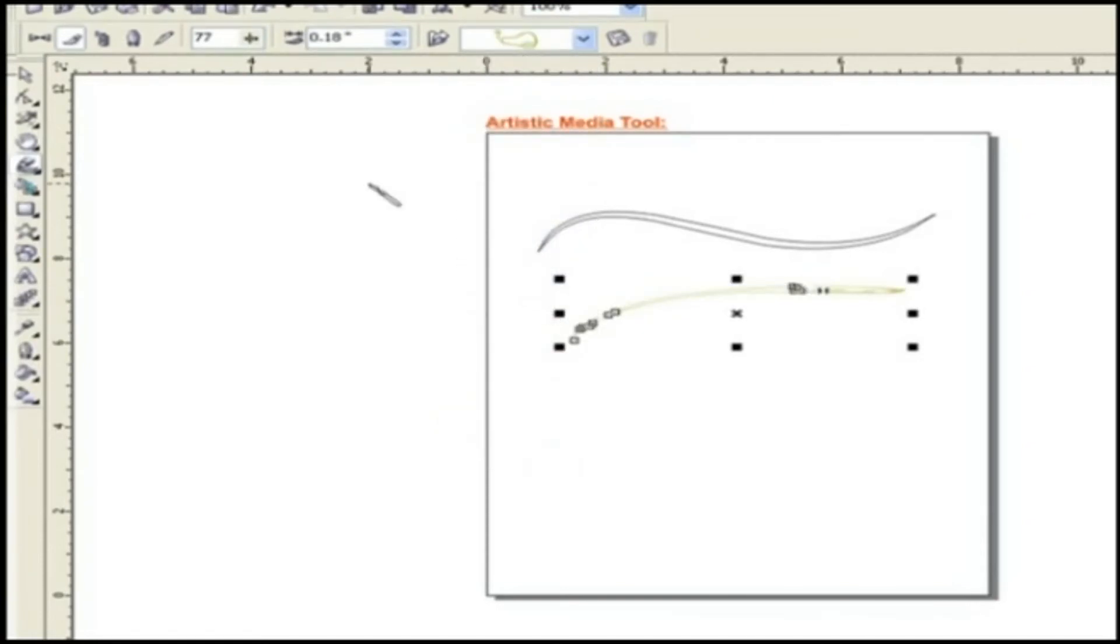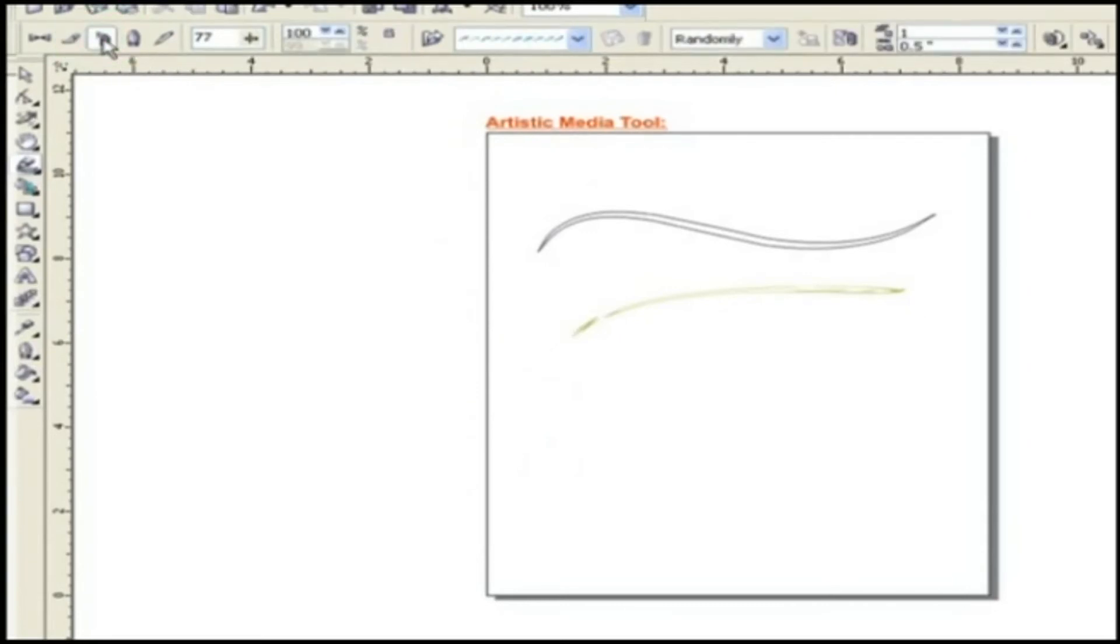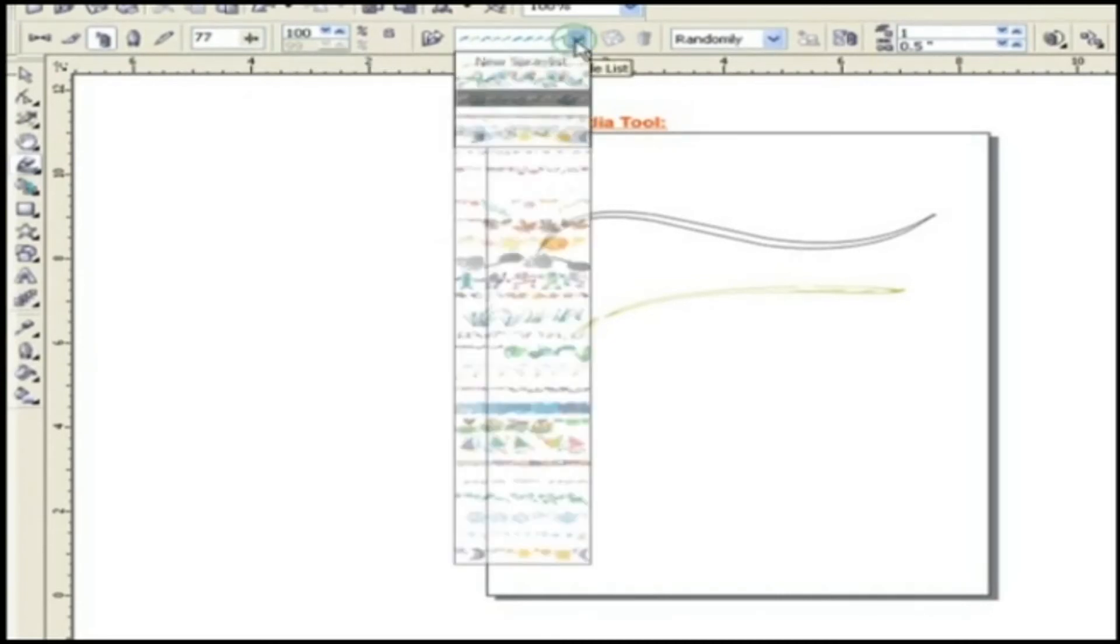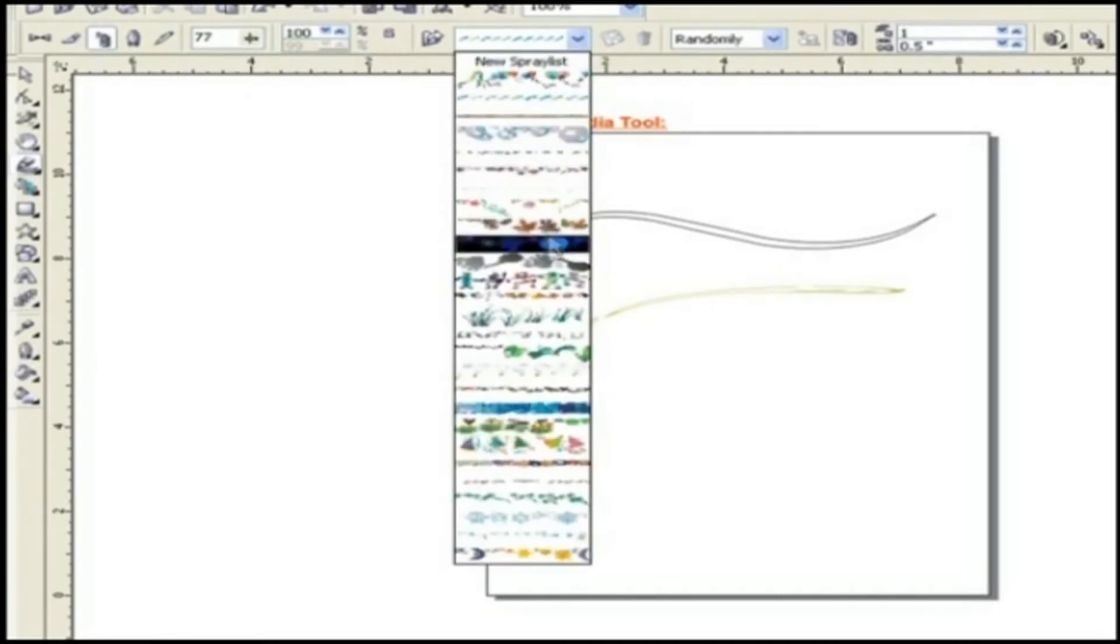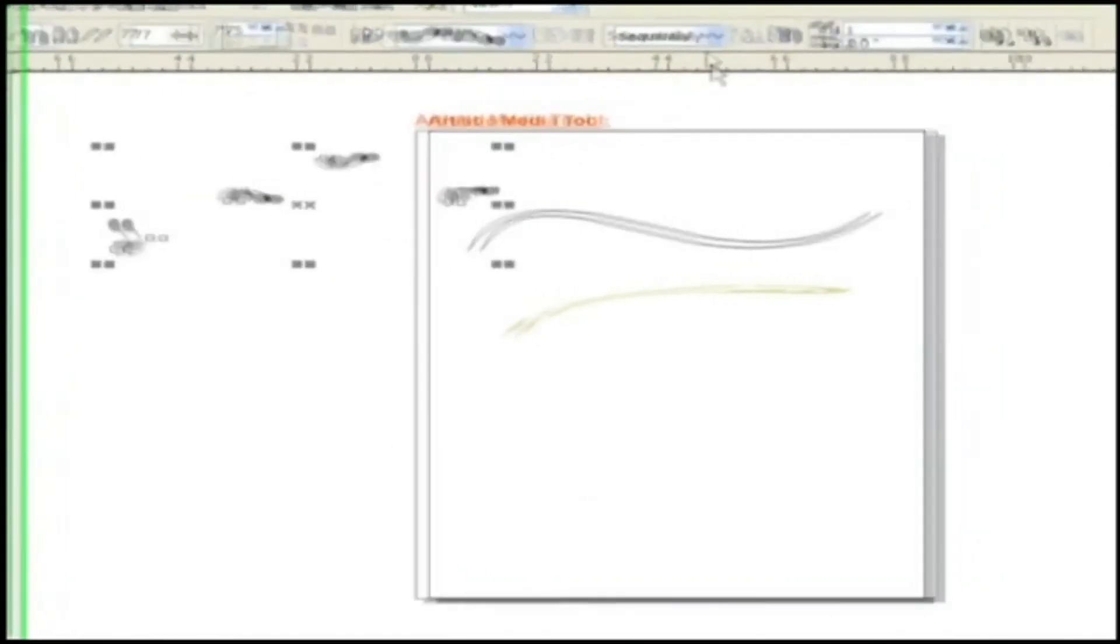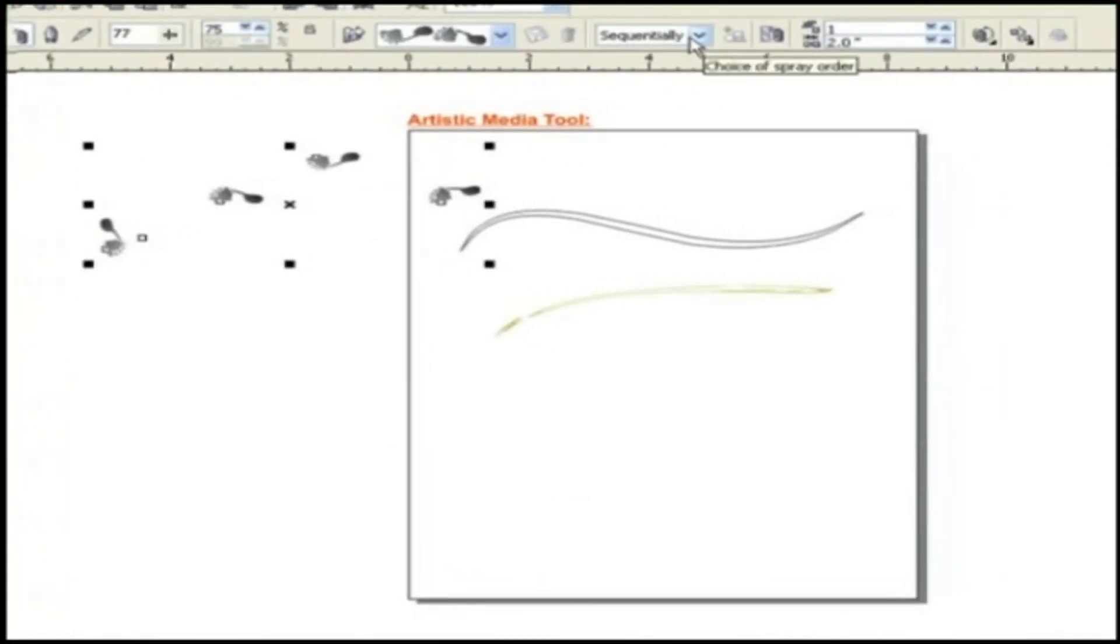Next is Sprayer. Properties for Sprayer contains Freehand Smoothing, Size of the object to be sprayed, Browse, Preset Stroke List, Choice of Spray Order with three options.